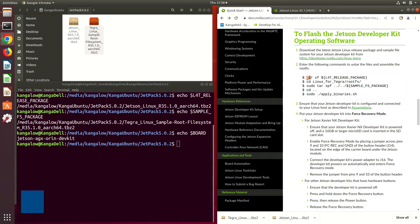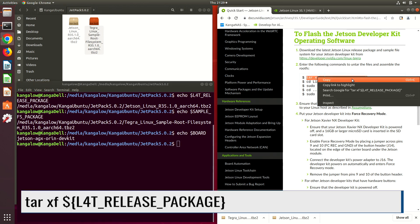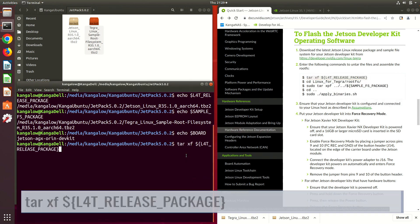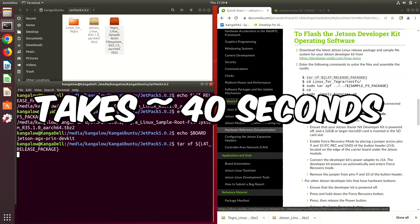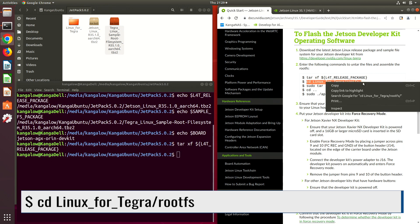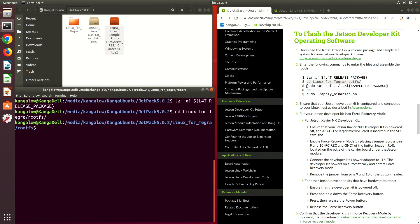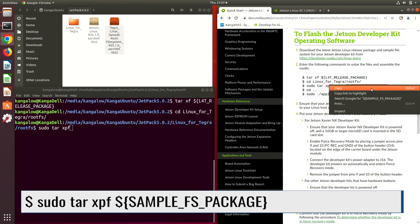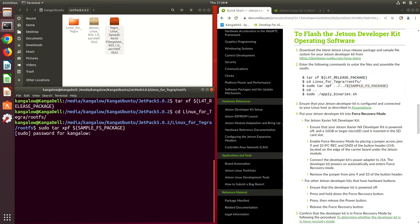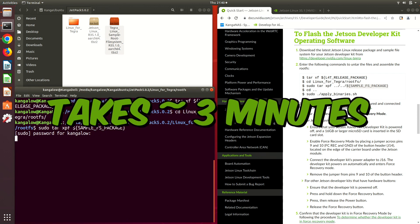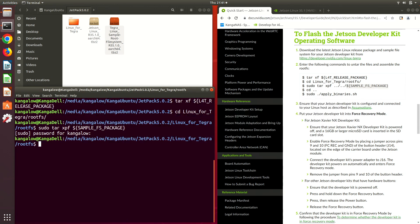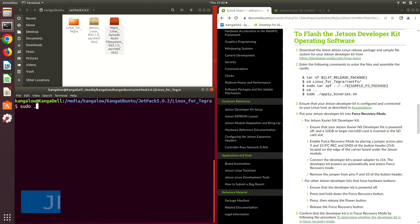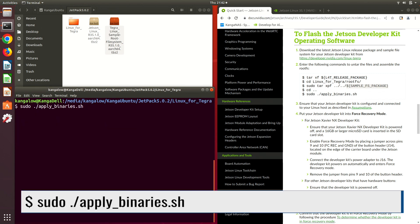Now we are ready to assemble the root FS. We extract the BSP. Switch over to the root FS directory. The next instruction isn't quite right. Let's fix it. Password. We extract the sample root FS. Now let's finish putting everything together. Apply binaries.